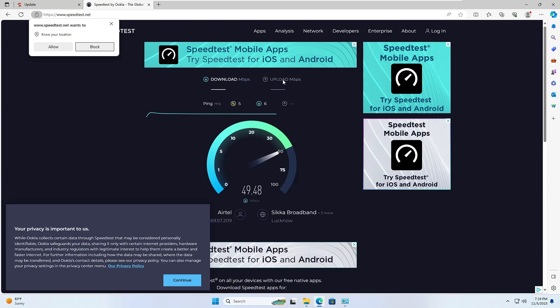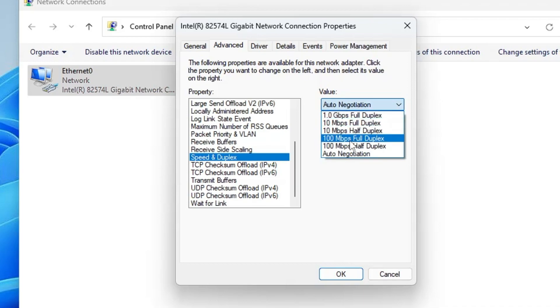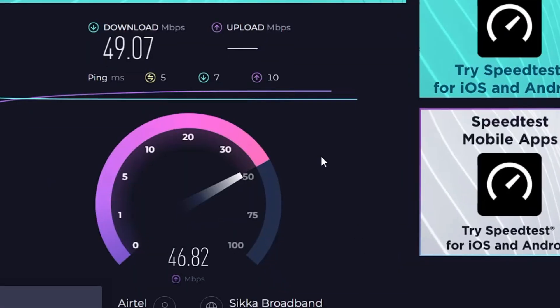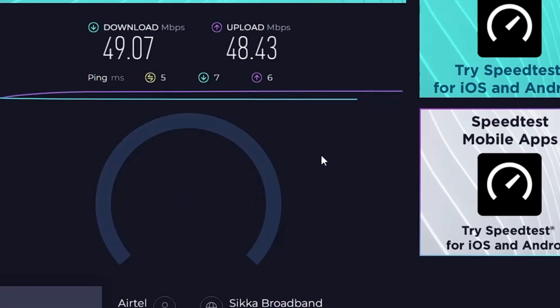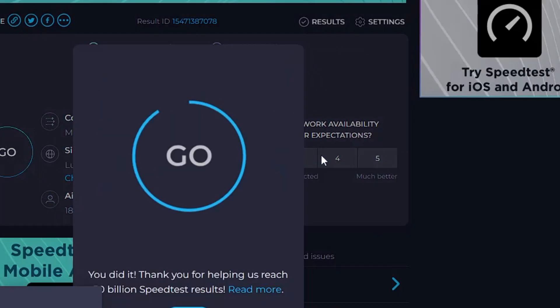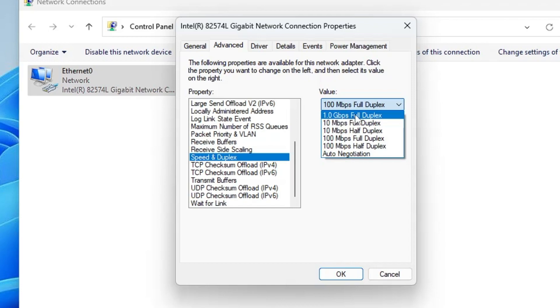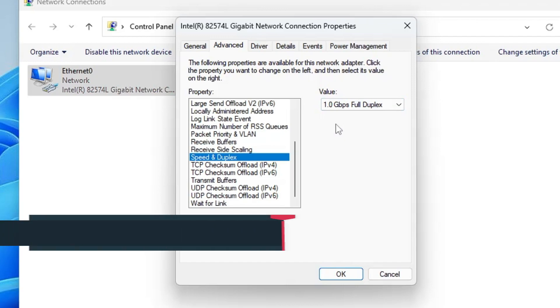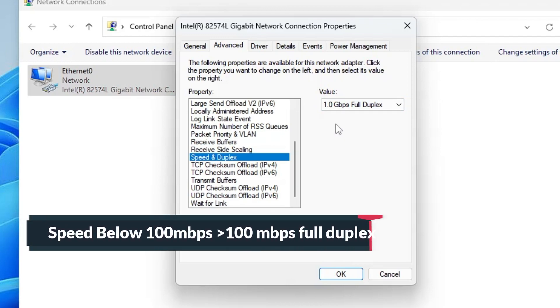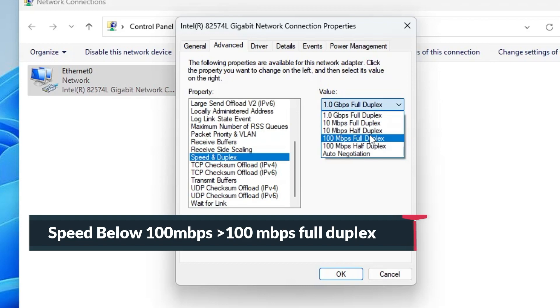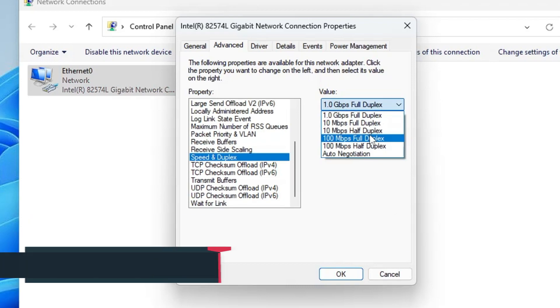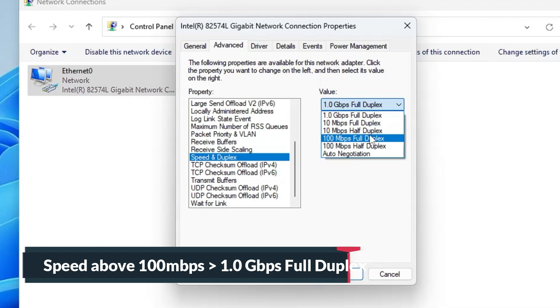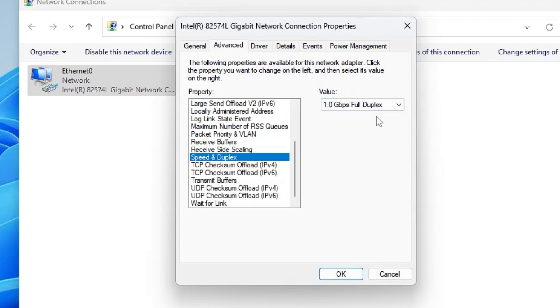If you have speed less than 100 Mbps, then from the Value section you have to choose 100 Mbps Full Duplex. But if you get internet speed more than 100 Mbps, like 200, 300, 500, or 600 Mbps, then you have to choose 1 Gbps Full Duplex.